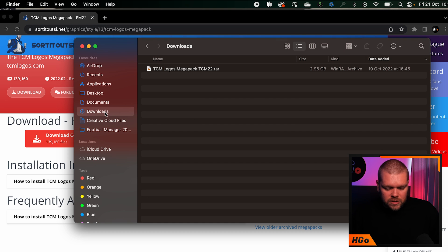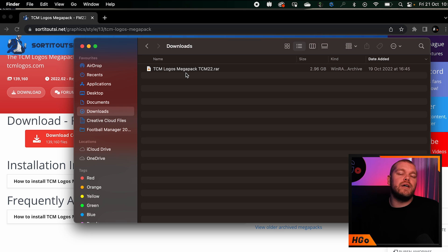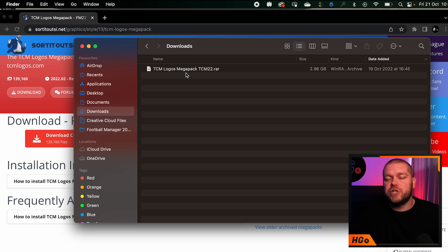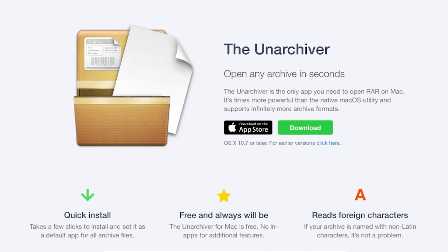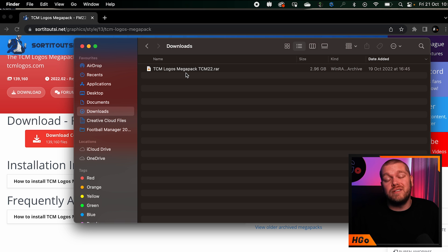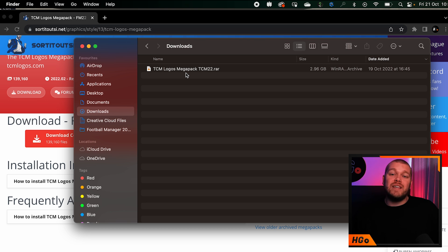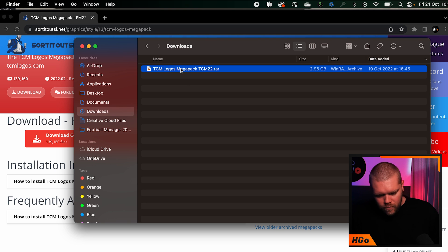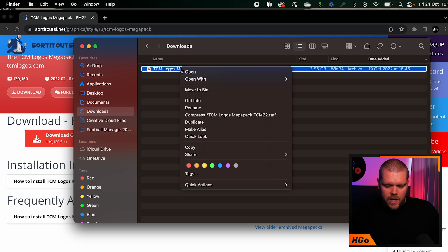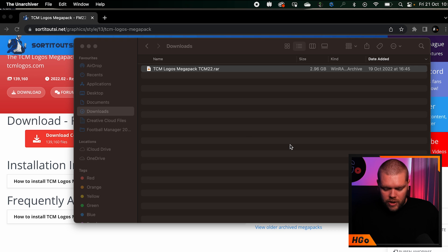Go into your downloads - you can see I've got my TCM logos mega pack. You're going to need software to extract this file. I personally use a program called Unarchiver. I genuinely like it and use it regularly for work on Mac. It's in the App Store, completely free and safe. Once you've got it, right-click on the file, select Open With, and then Unarchiver.